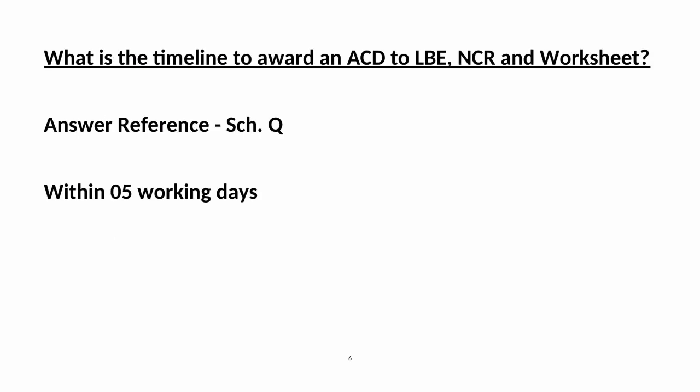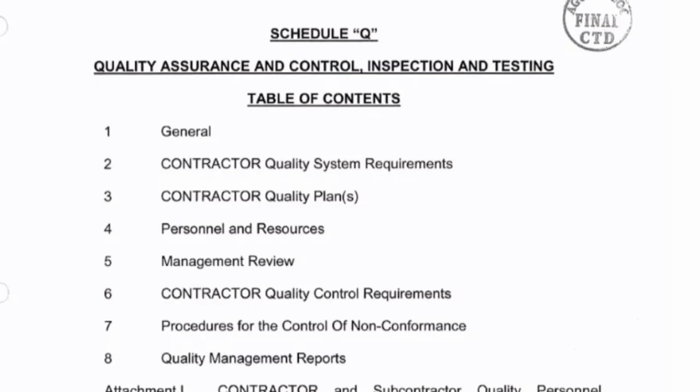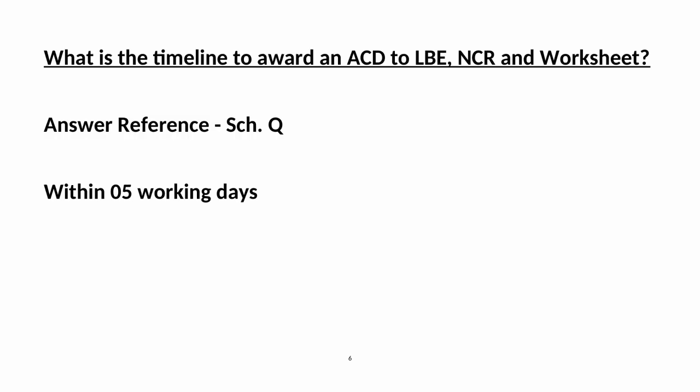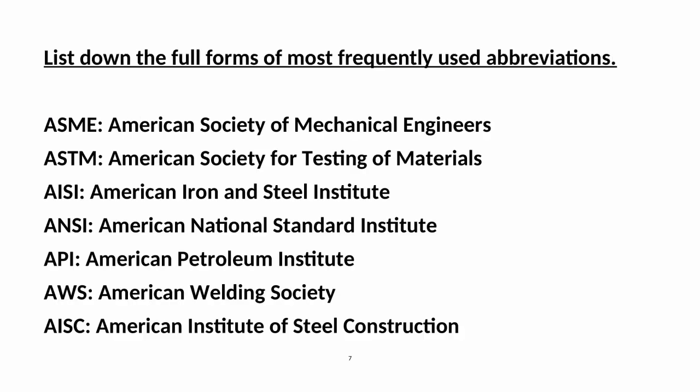Additional minimum documents include: Tally Sheet, Material Test Certificates, Vendor Inspection Report, Inspection Disposition Report, Inspection Release Note, and Delivery Note. What is the timeline to award an ACD2L, NCR, and Worksheet? Answer Reference: SIR Q — within 05 working days.